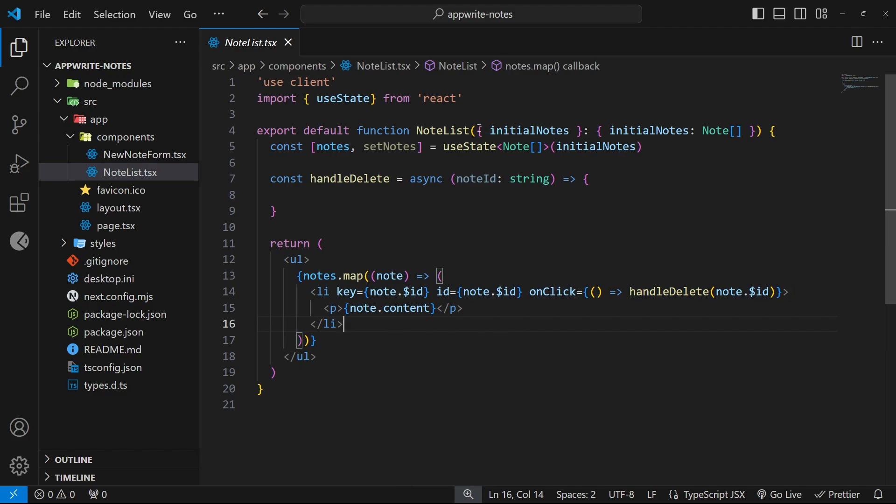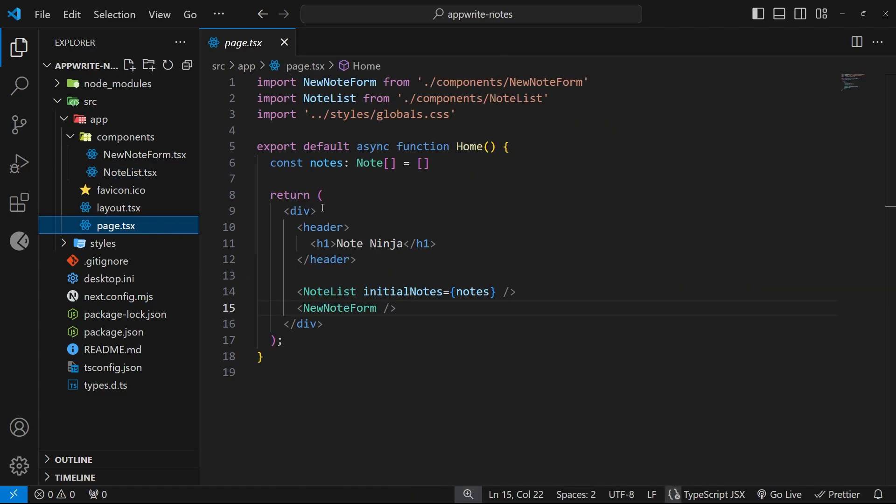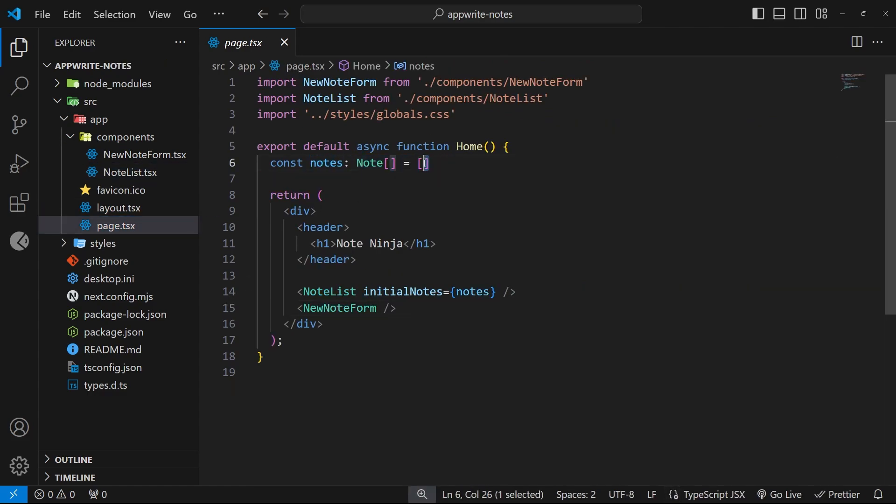Okay, so I said we received that as a prop, and back in the page component, we can see we have the initial notes defined right here, which is just an empty array to begin with, but later on, we'll be fetching those notes from the database and passing those in as a prop.